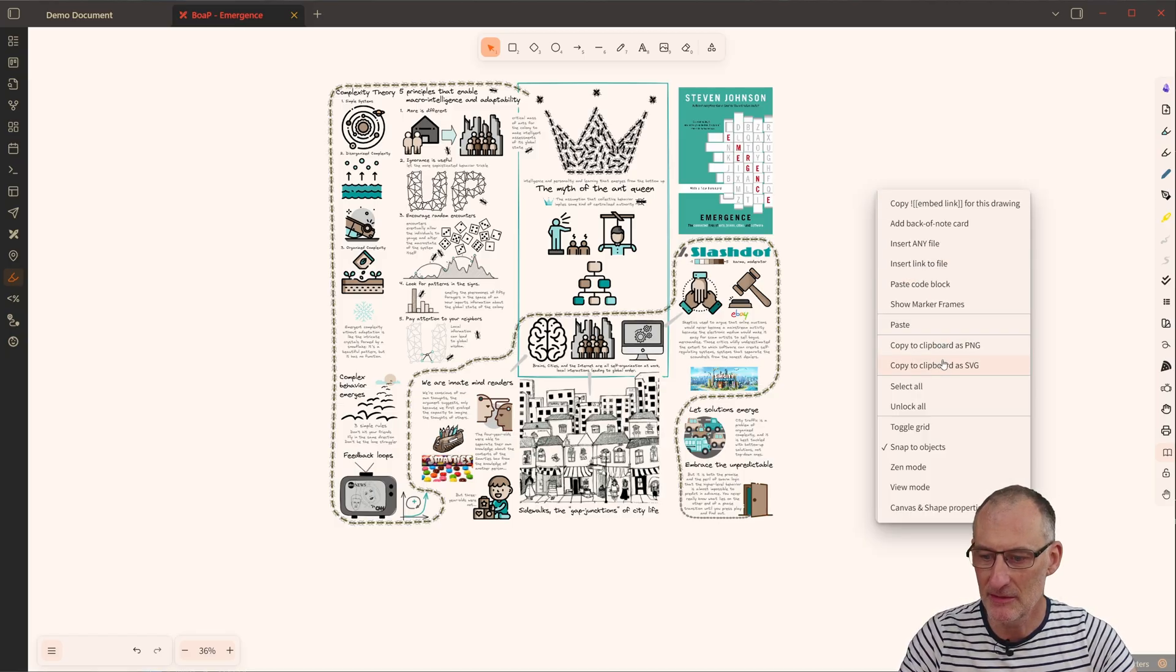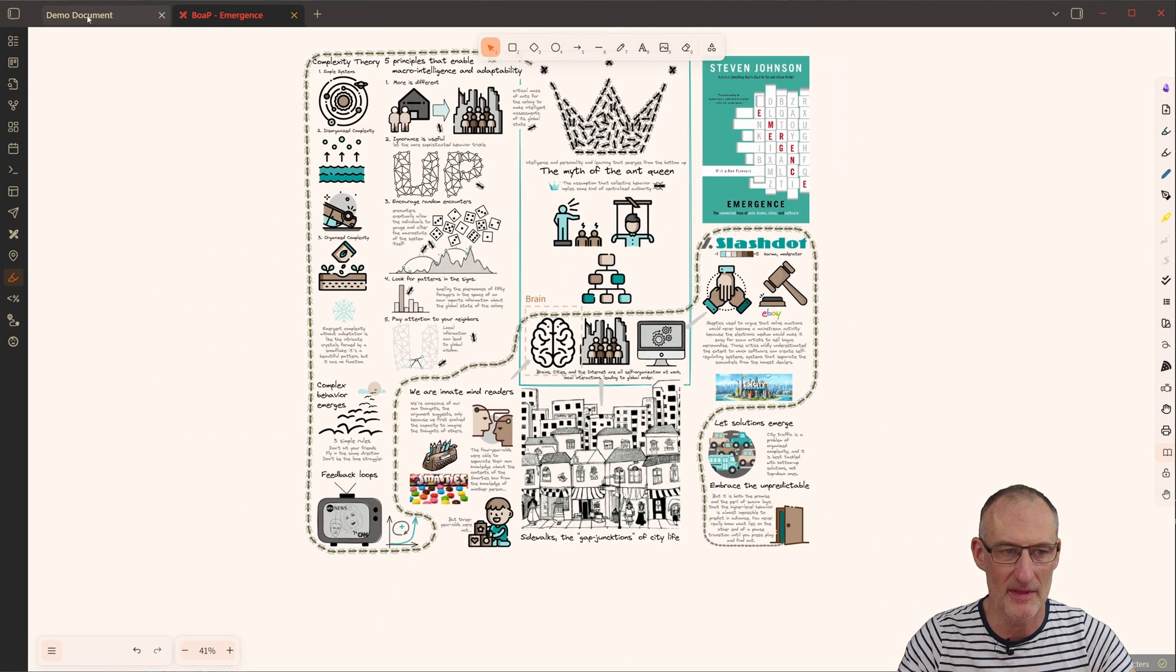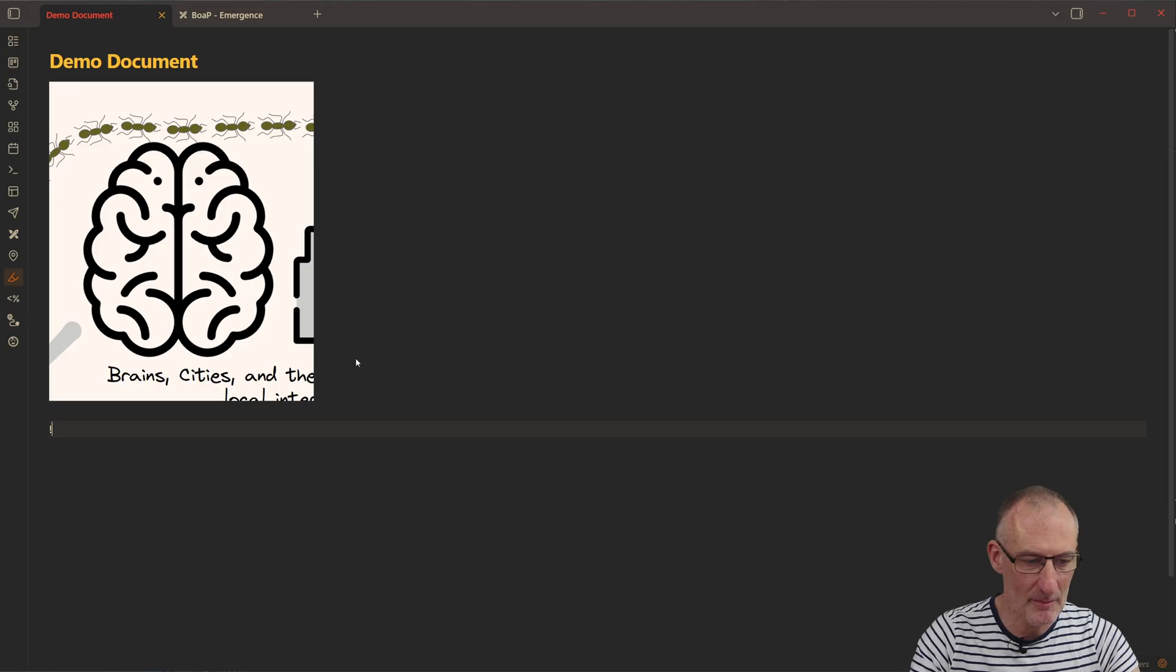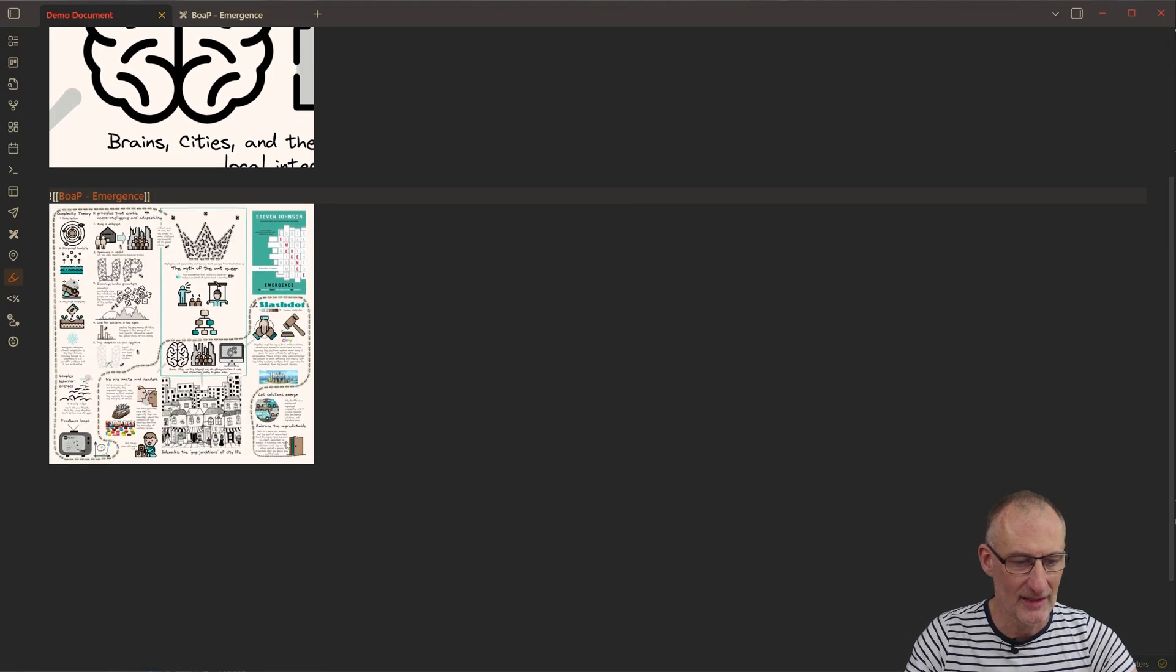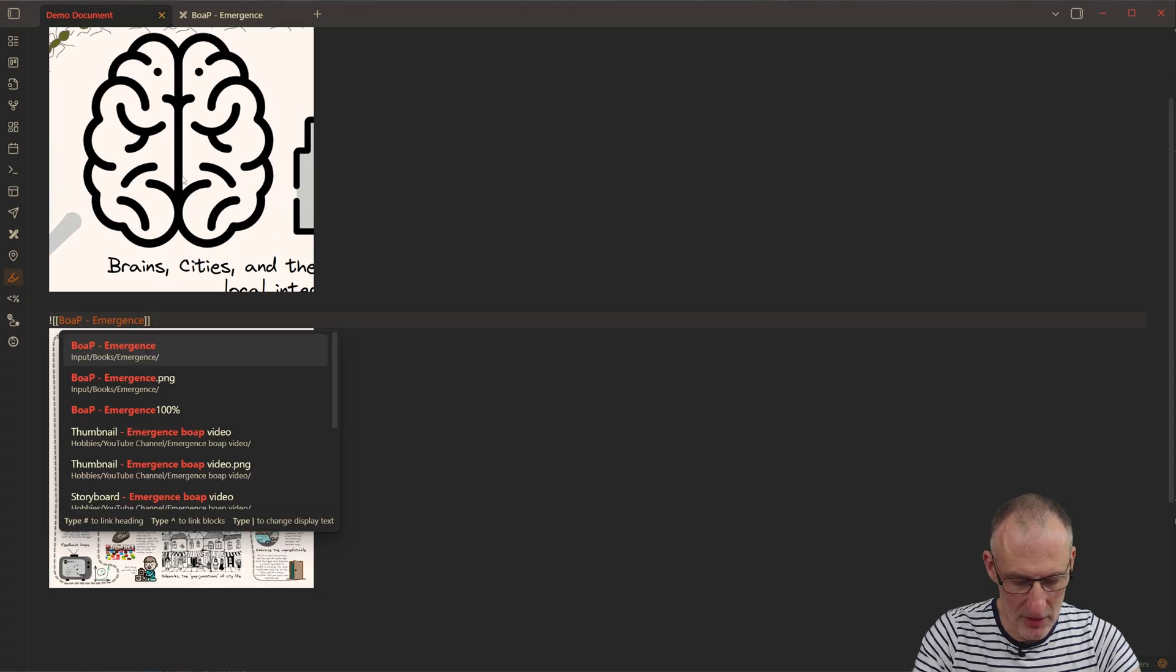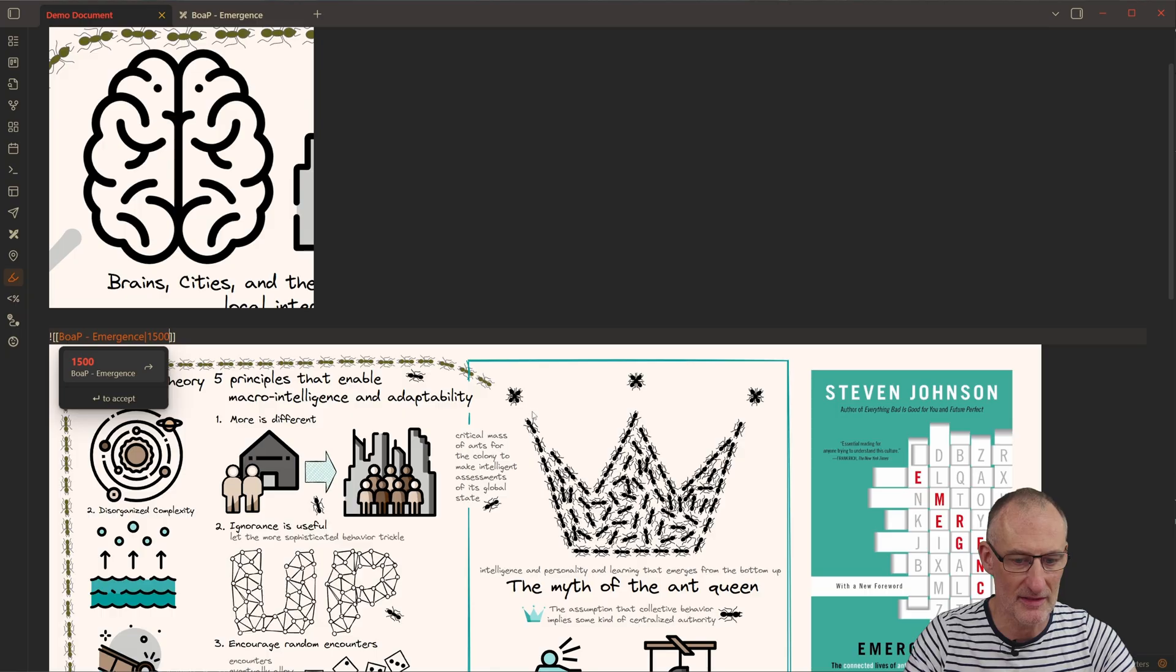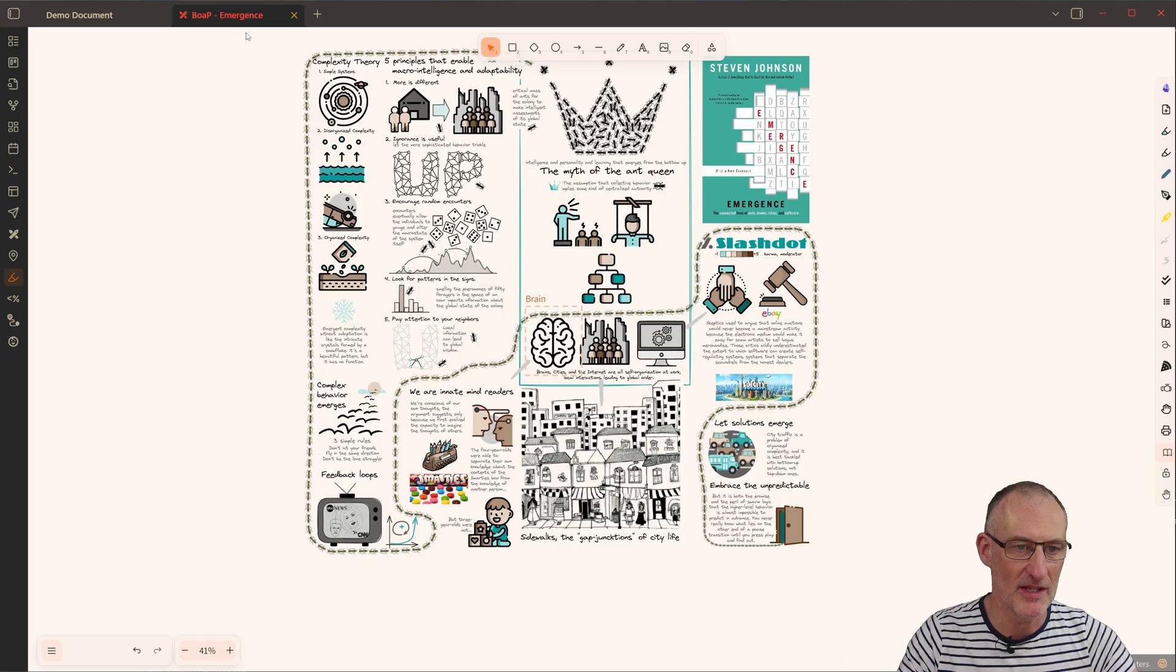Mind you that even if the Marker Frame is visible, if I come here and embed the entire document here, then maybe this is a bit too small, but let's make this larger. So let's make this maybe this large.